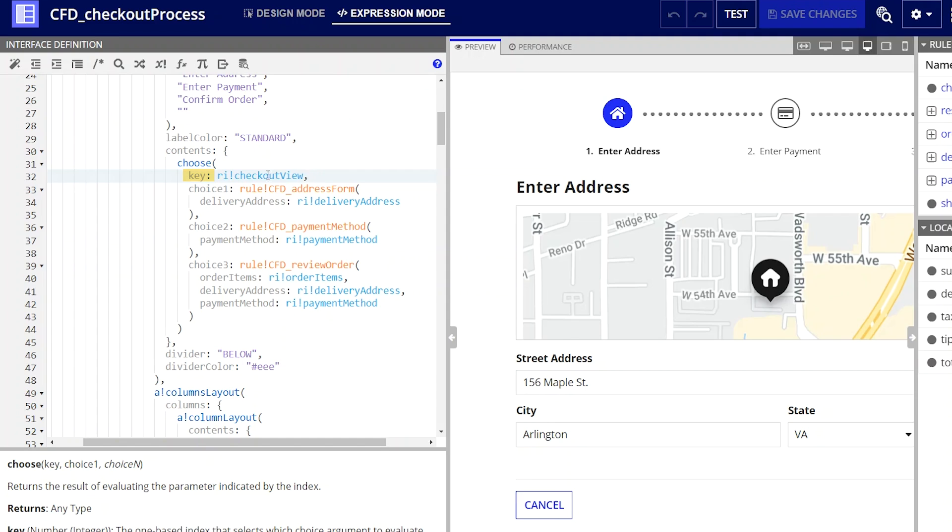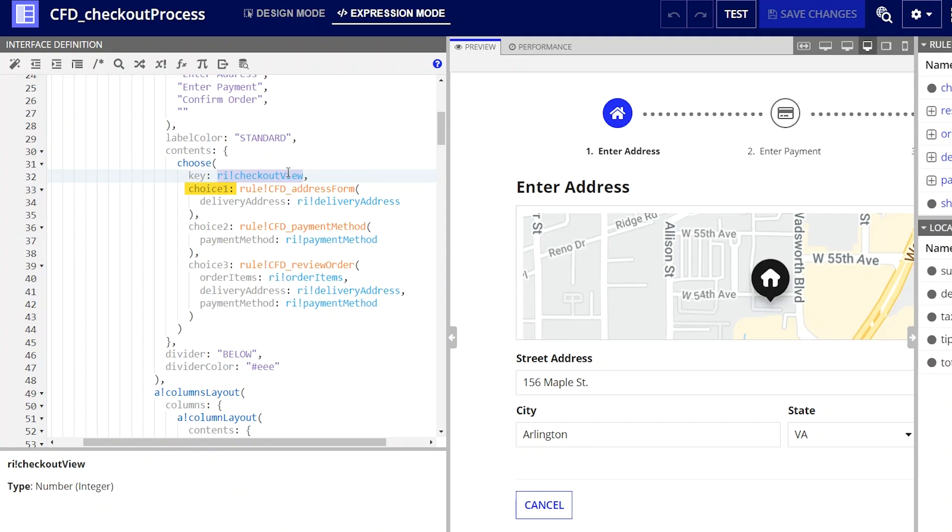In this example, my key is the rule input ribang checkout view. It can equal one, two, or three, and I implemented this index using a local variable in the parent interface.